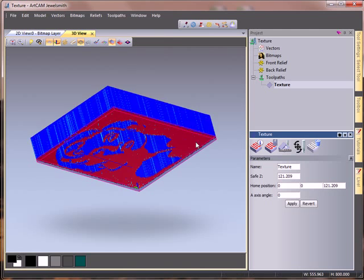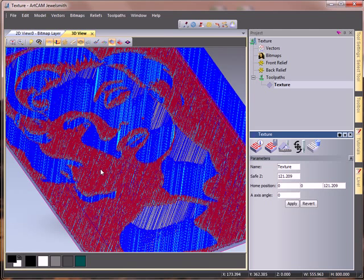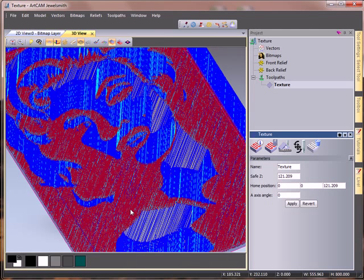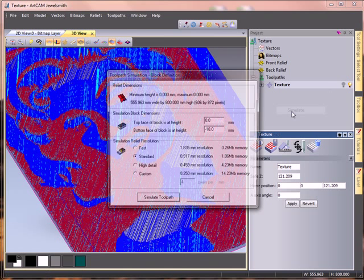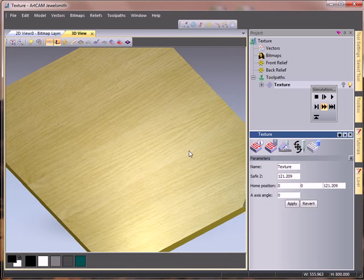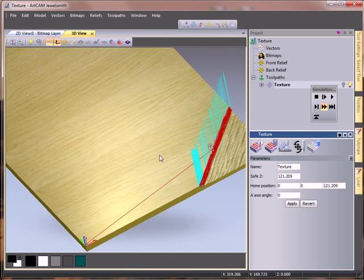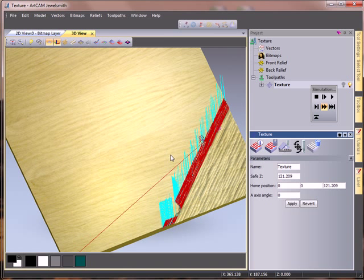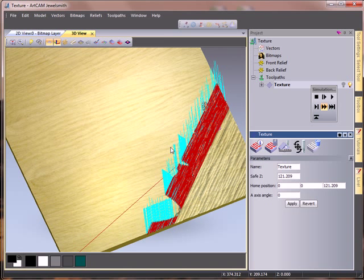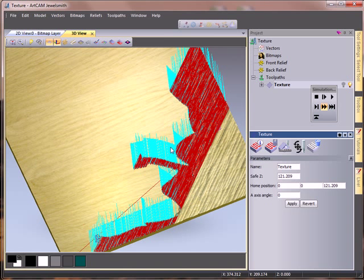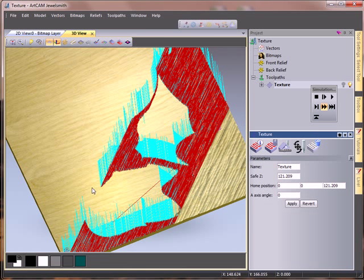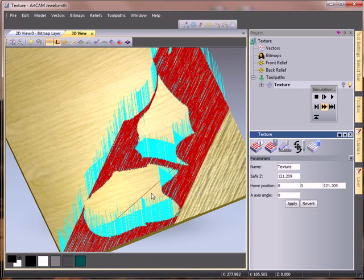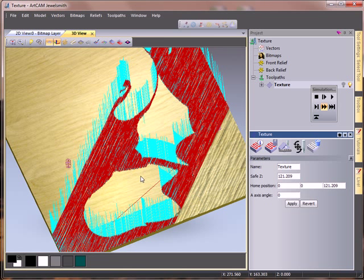Just take a look at the area it's produced, and we can just simulate this now. Just speed the simulation up. It's going to create a texture around everything apart from the Marilyn Monroe image.